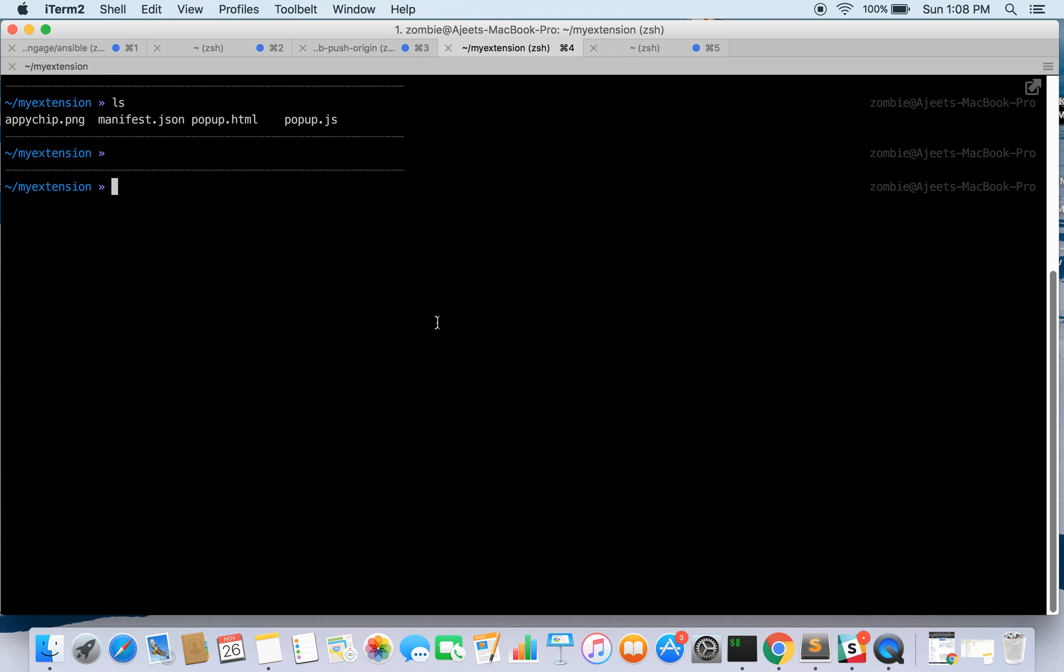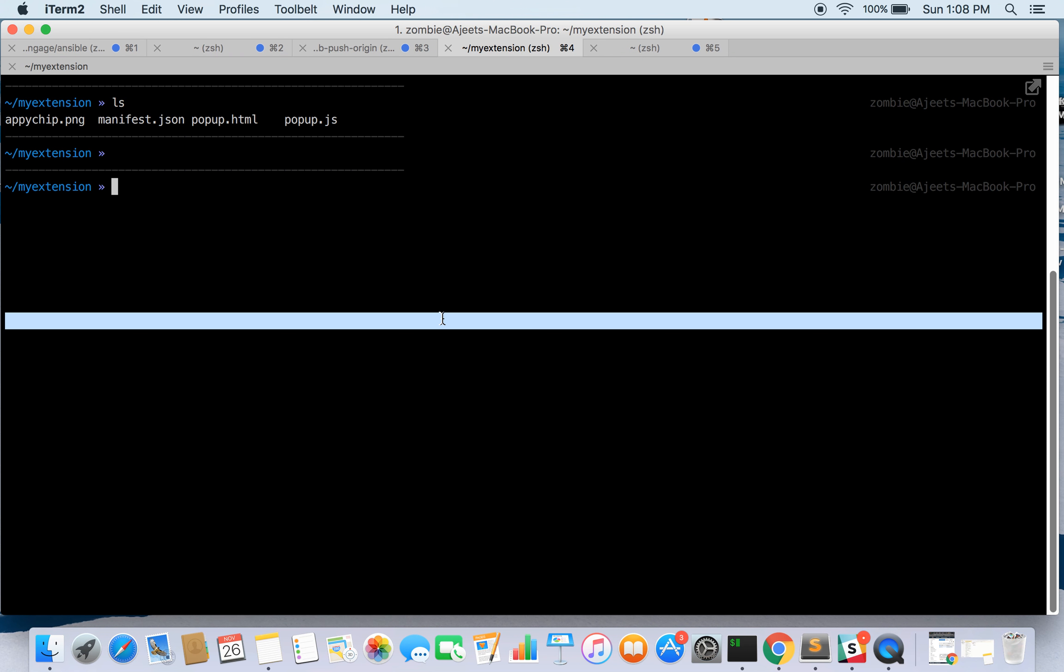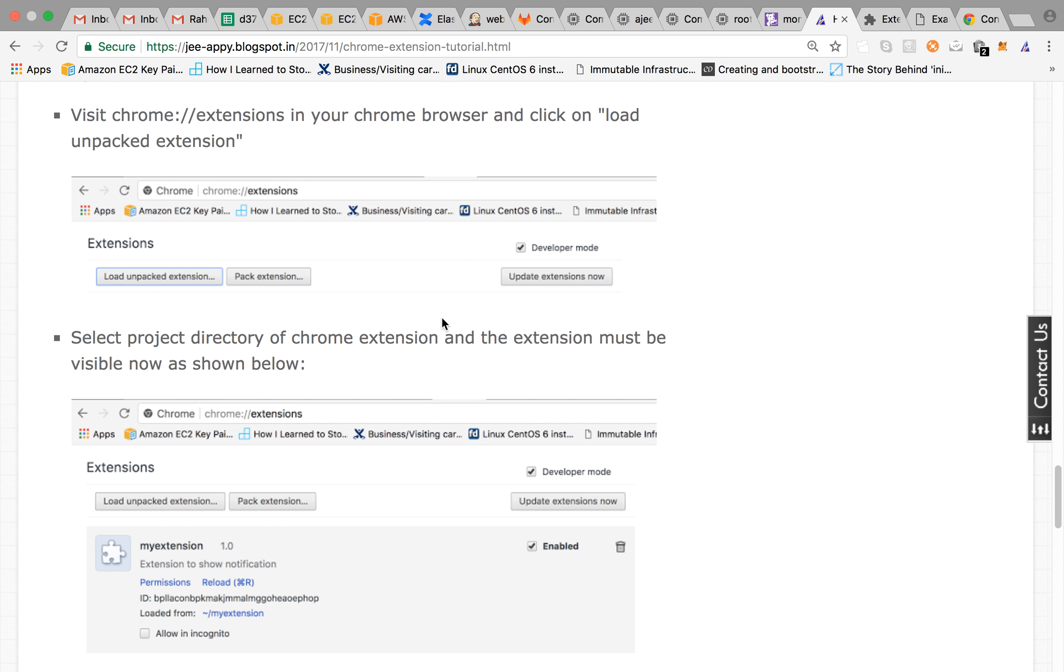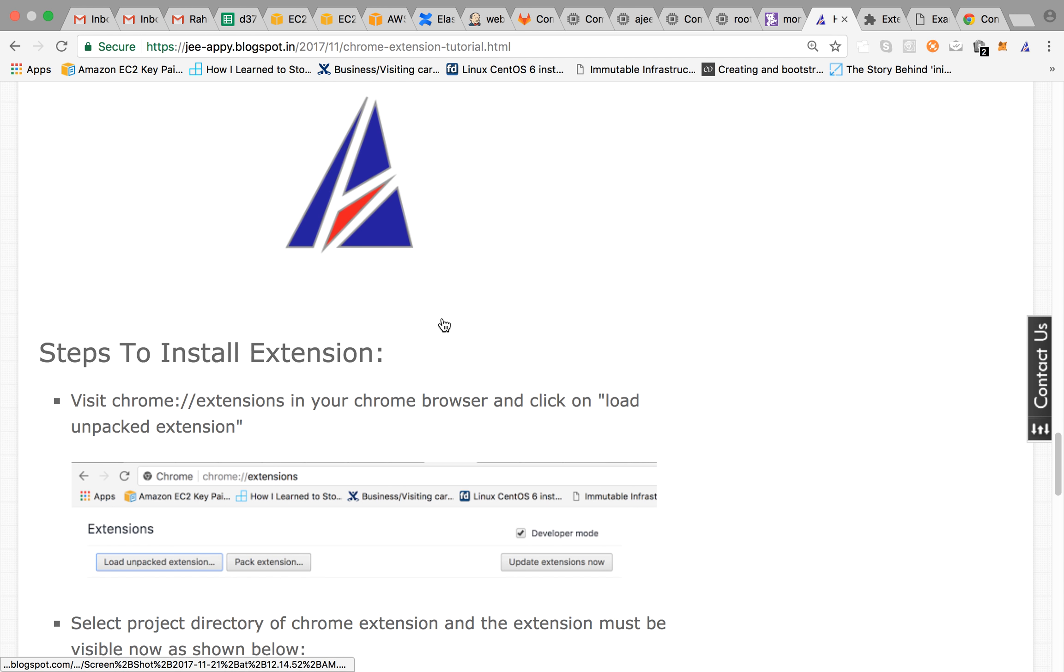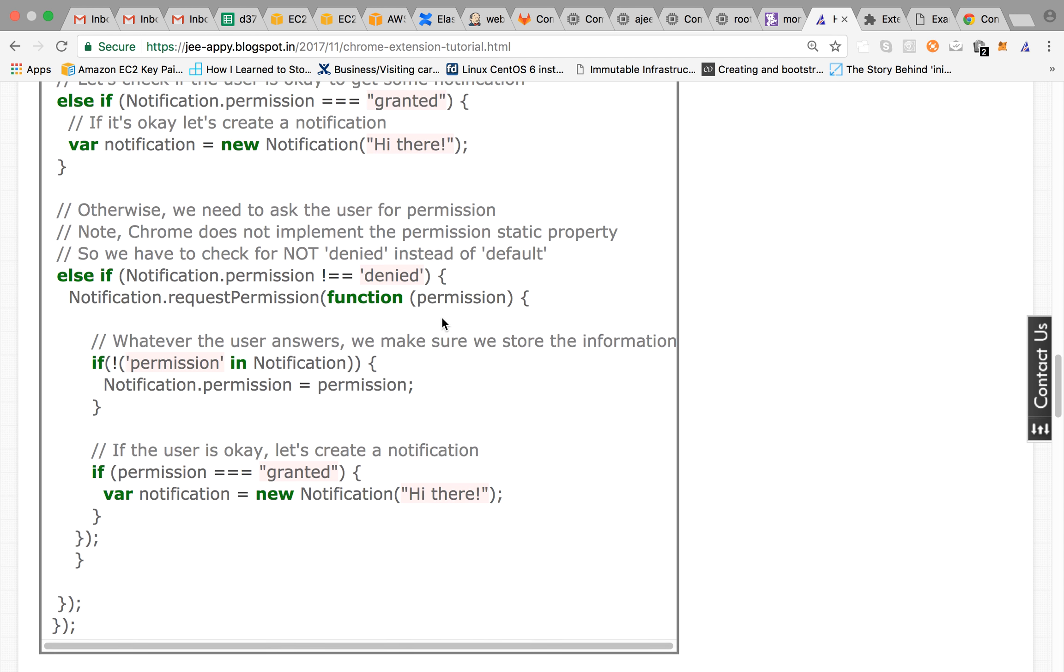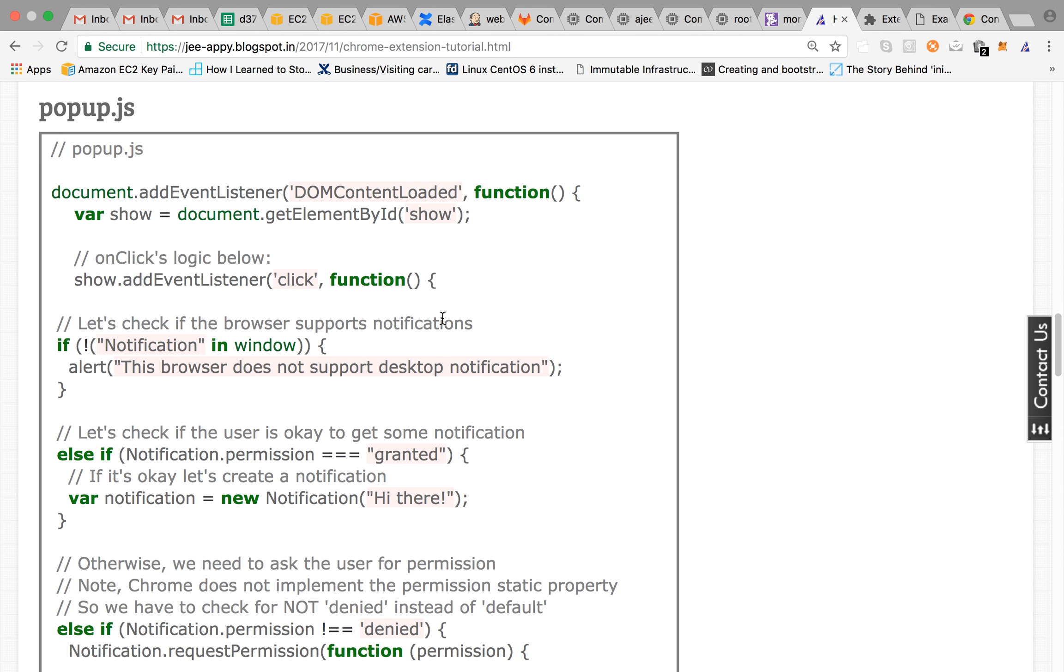Apart from it you can put more logic in your JavaScript file, for example fetching some data from an API call and displaying it or showing that data in your alert or notification. So that can be pretty much cool. So you can make a number of applications through this.